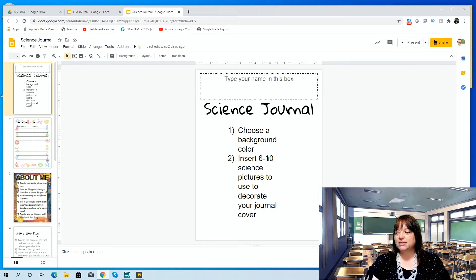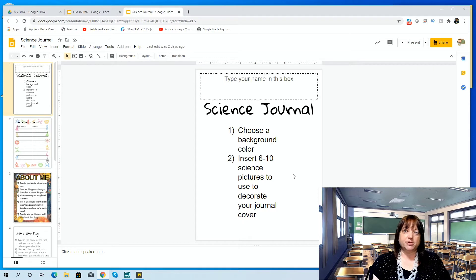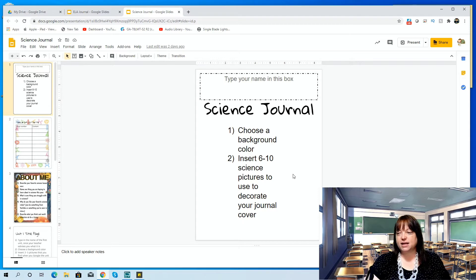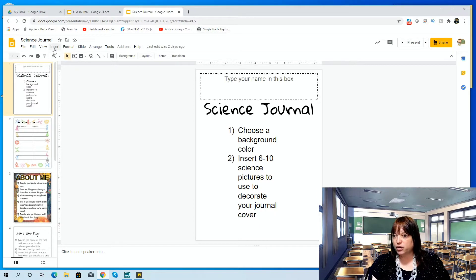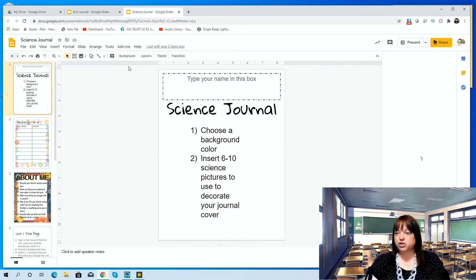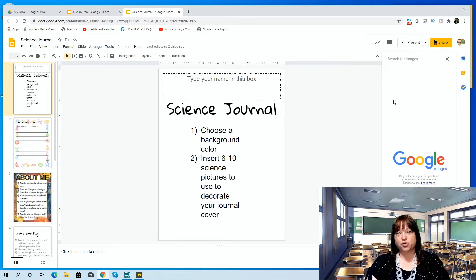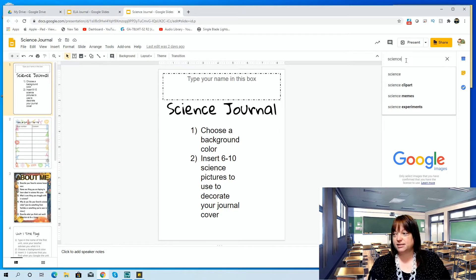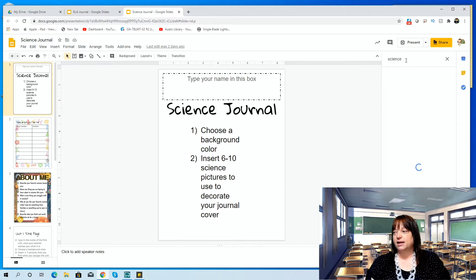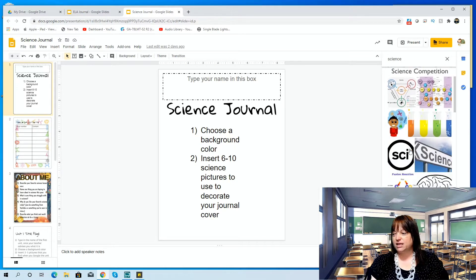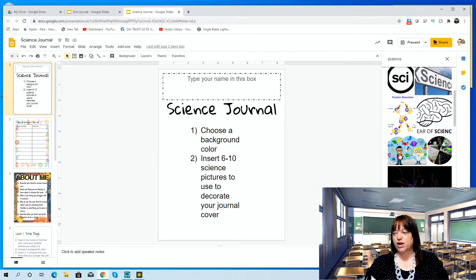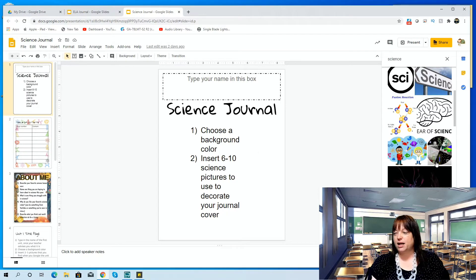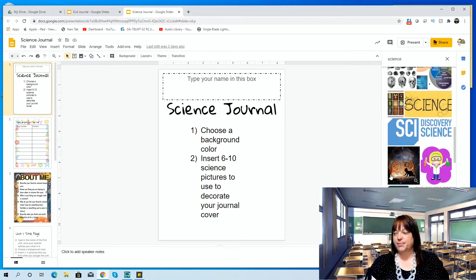And then I've asked them to insert 6 to 10 science pictures to use to decorate the journal cover. So this can be anything that they like about science, anything scientific that they think of. They can either go and get the images from Google, or you can insert image here. You can upload. You can search the web. And when you search the web, the nice thing about Google is it pops up over here on the side, and then you can just, let's say I just typed in science and went there. Then I have some of these, and if I liked them, I could put these little people on there, and I just drag them and drop them over there. Or I could type biology or any kind of science that I like, and I could drag that and drop that over there into my journal.